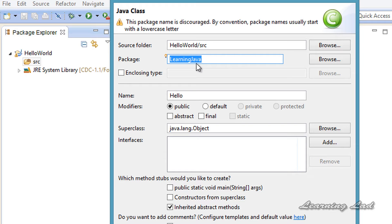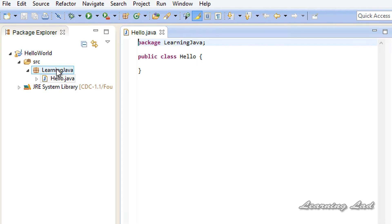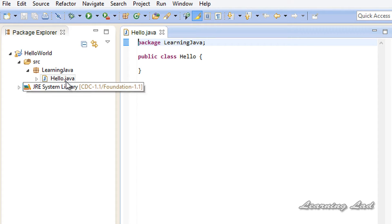In real-world scenarios we are going to use descriptive package names, but here we are simply creating simple programs so I am just going to use this name. I will click Finish and that's it. Eclipse has created a package called 'learningjava' and inside that package we have 'Hello.java'. Every file which contains a class definition in a Java program should end with a .java extension.